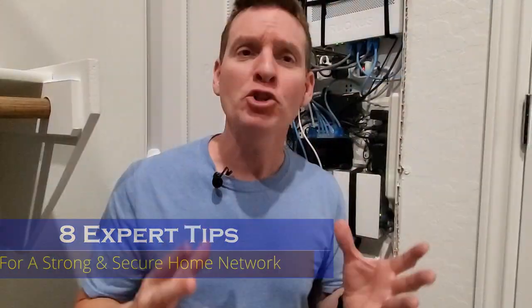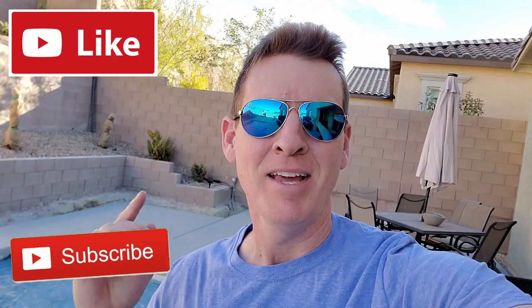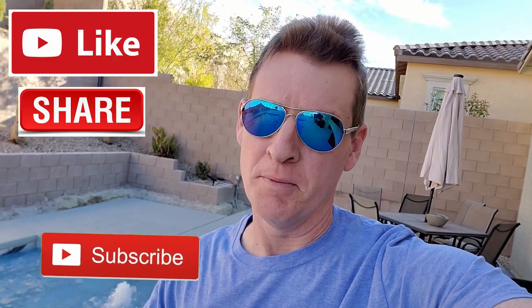Make sure to watch till the end of this video because I've got a couple bonus tips to help secure your home network. And remember, hit the like button, hit the subscribe button and share this important video. Let's get started.